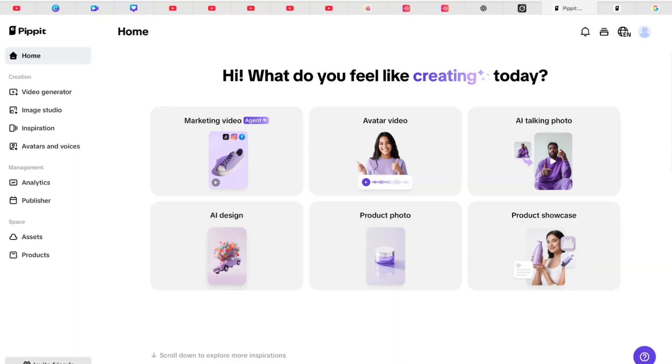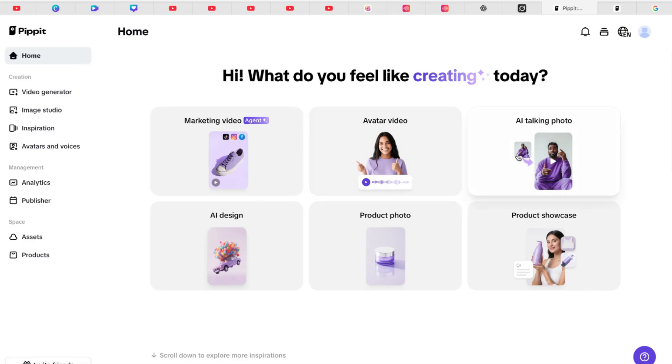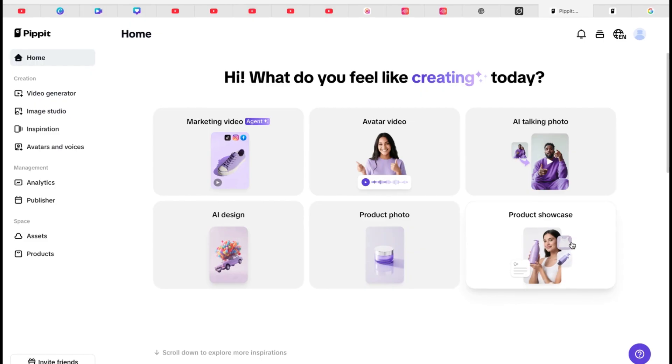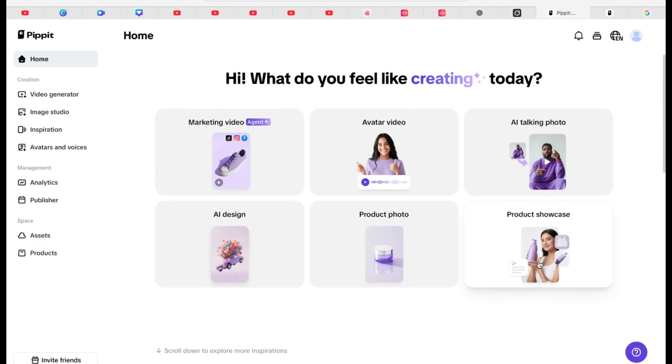In this video, I'm going to show you an all-in-one AI tool called Pipit AI that you can use to generate either marketing videos, avatar videos, AI talking photos, AI designs, and product photos of any of your products, or you can do product showcase directly.